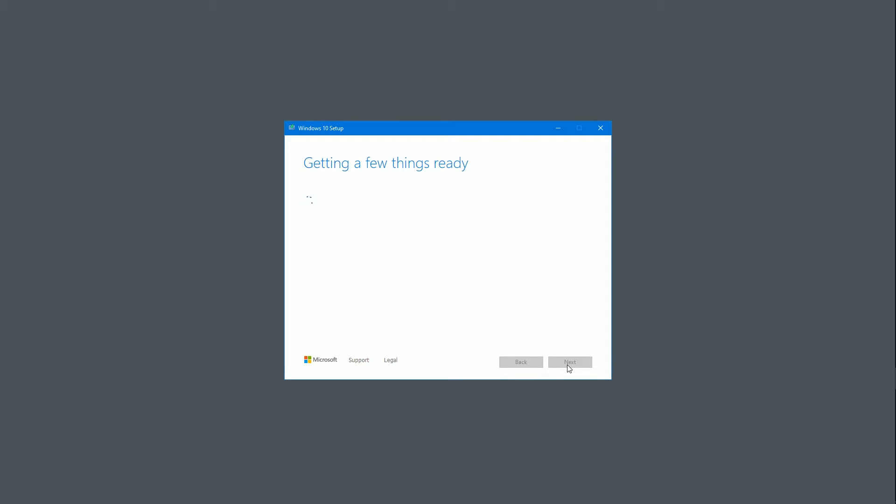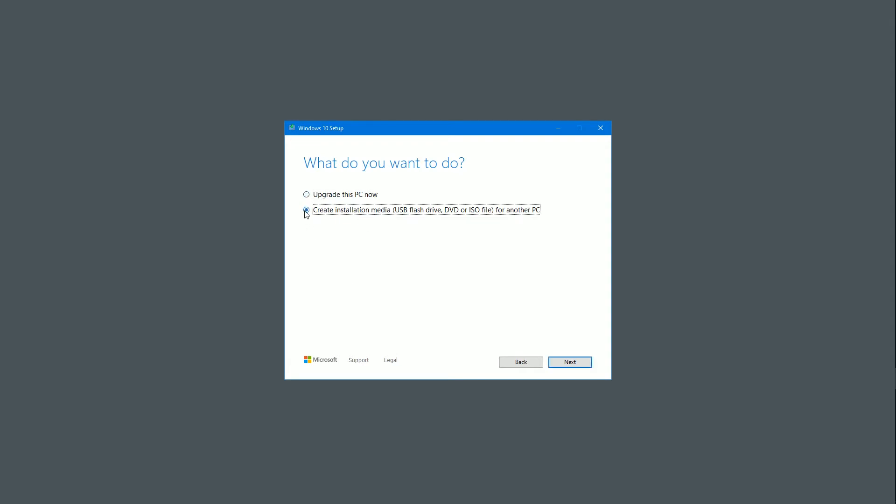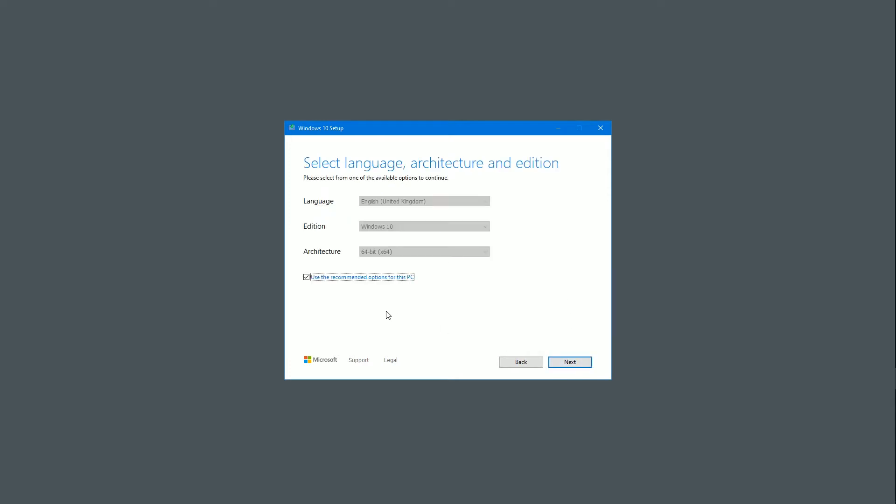The length of time it takes will vary depending on what your system is. What do you want to do is the thing it asks you next. Upgrade this PC now. Create installation media. Yes, please. So click create installation media. And then click next.